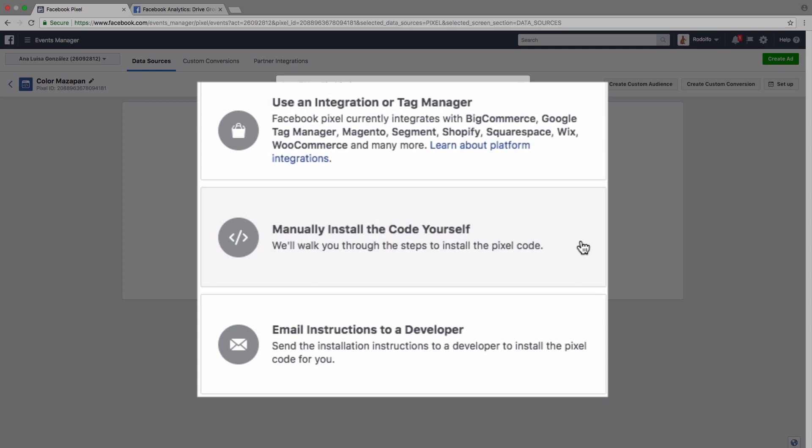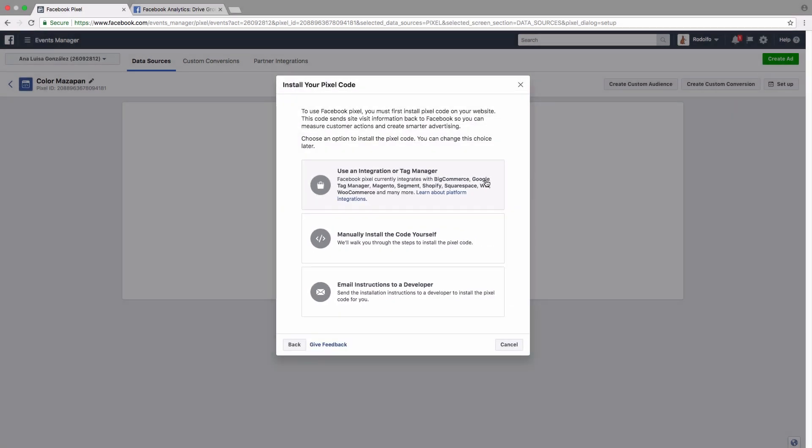Next, we could also manually install the code ourselves and they'll walk you step-by-step through that process. Or finally, you can also email the instructions to a developer if you happen to be working with the team or you happen to have a developer working with you, then they can do that for you. So the first option to use an integration or a tag manager is pretty straightforward. Let me just show you what that looks like.